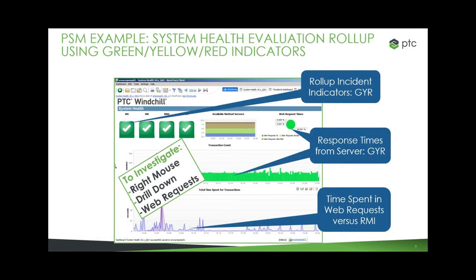Here's an example of a roll-up dashboard from our PTC System Monitor product, which was used here to evaluate Windchill. This uses a green, yellow, red indicator system in various places to allow the administrator to quickly evaluate whether the system is in trouble or critical. It evaluates response times based on whether they're taking less than 30 seconds, 30 seconds to three minutes, or longer than three minutes. It also has roll-ups for each of the different Java Virtual Machines in the system, such as the method server or server manager.